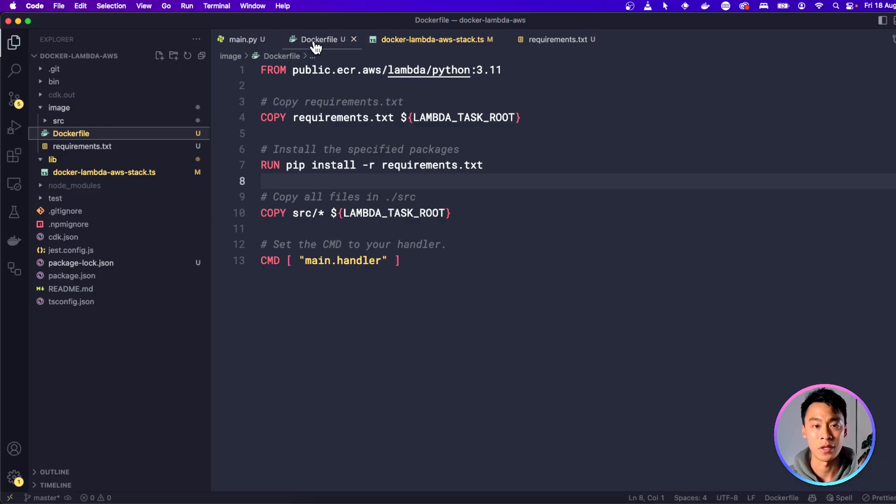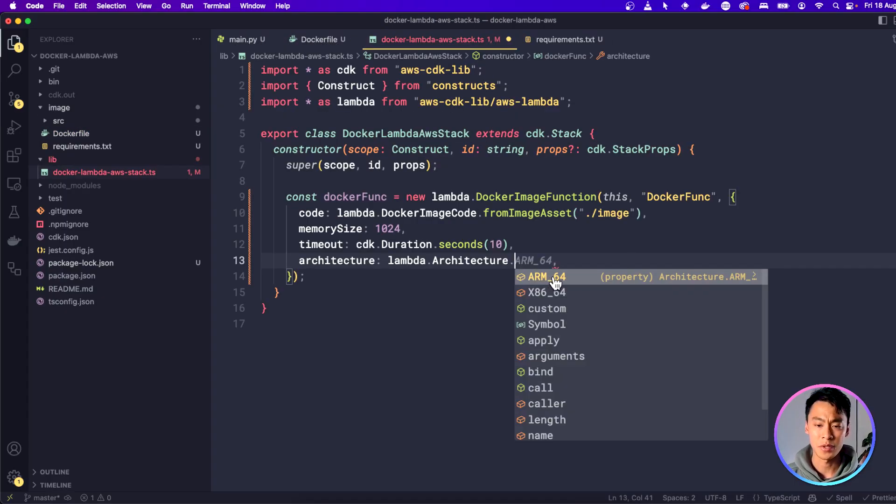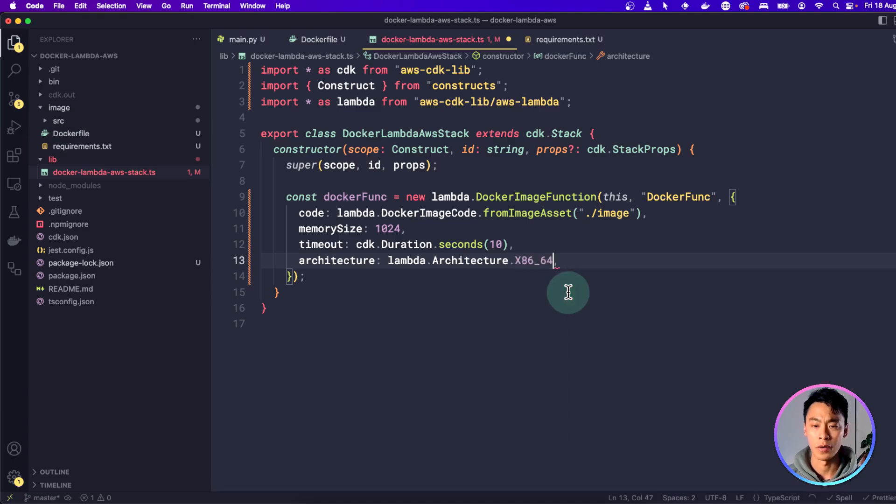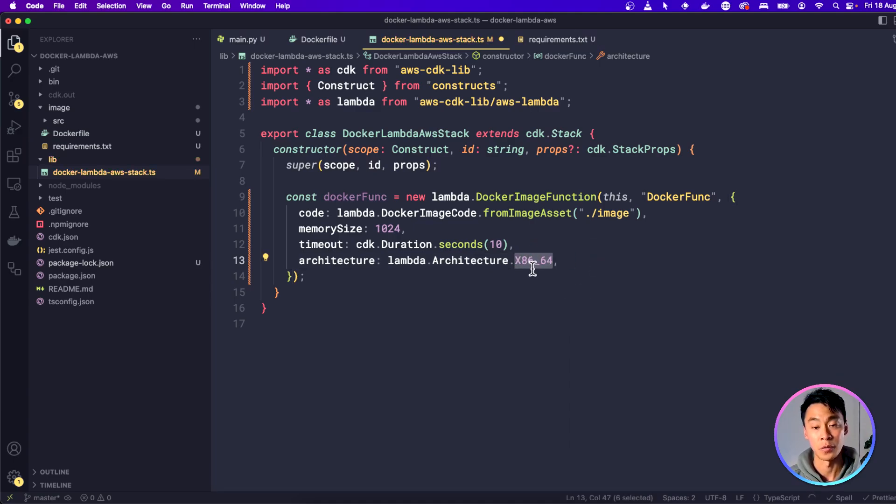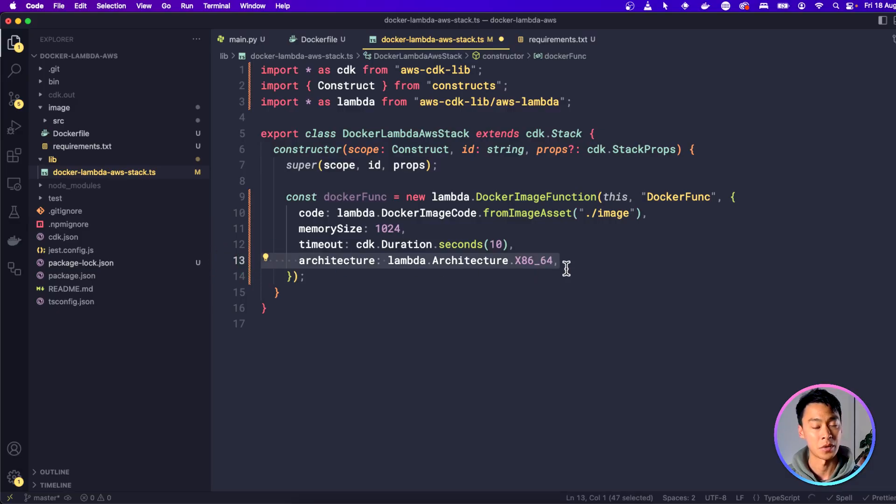If I don't do this, it's going to fail. But you can choose ARM64 or the Intel one if you are using a Windows or if you know that you are using an Intel processor. Or just leave it out completely if you're unsure.